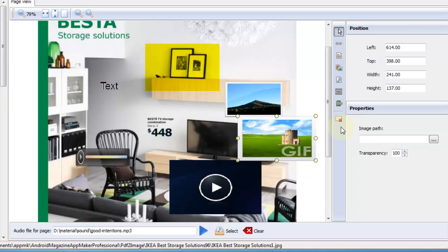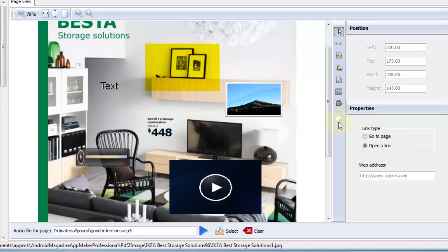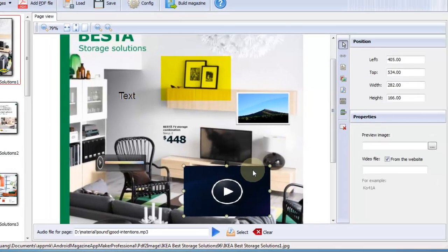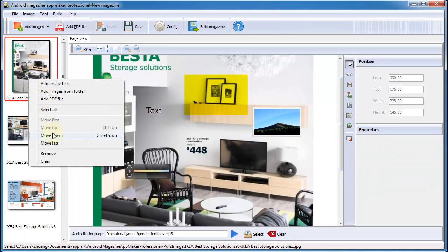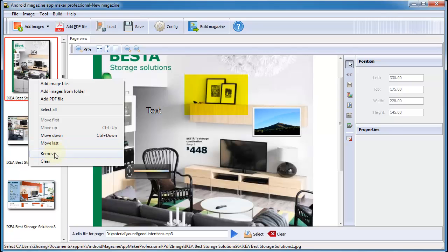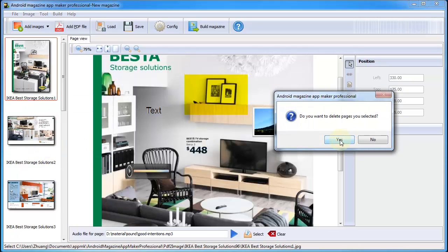As you can see, you can customize their position and properties as well. If you don't need a page, select it and click right mouse button to remove it quickly.